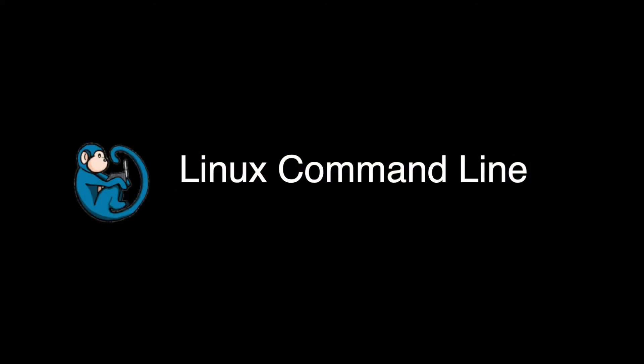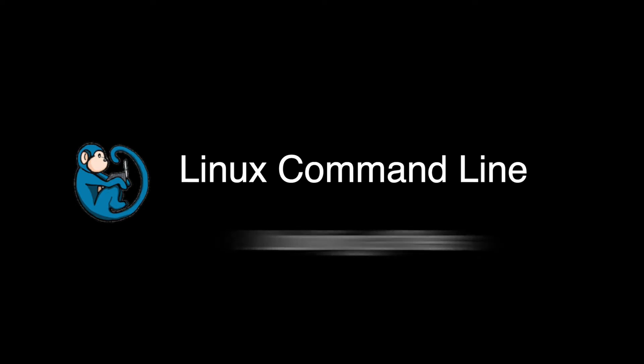Hello, and welcome to the Linux command line video series. In this video, we will cover the commands for looking at files.